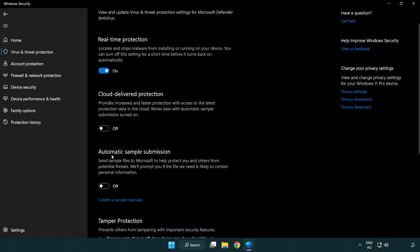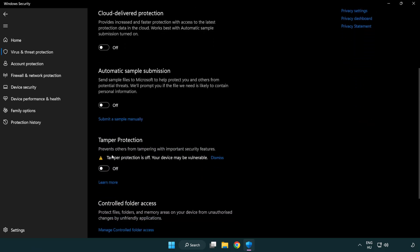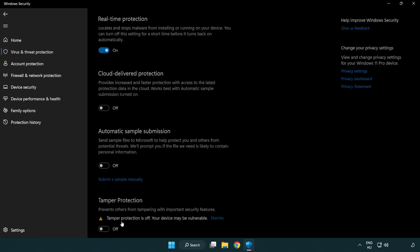Scroll down. Click add or remove exclusions. Add in exclusions.